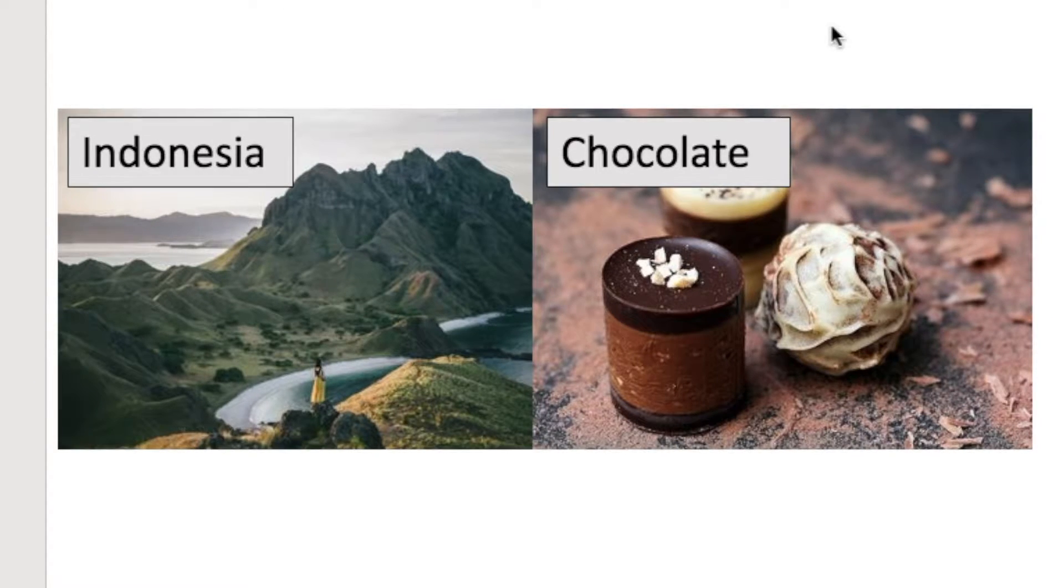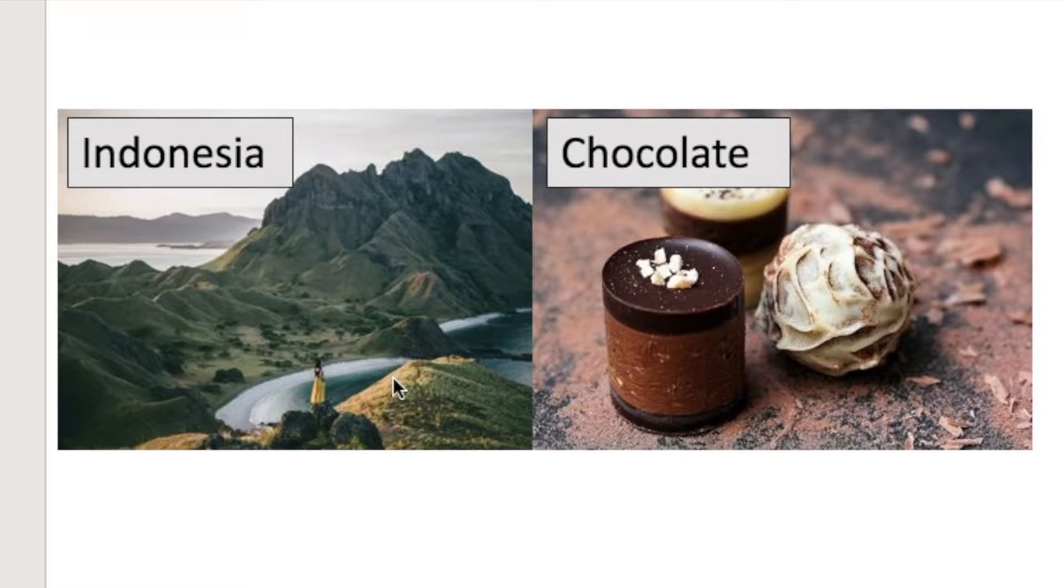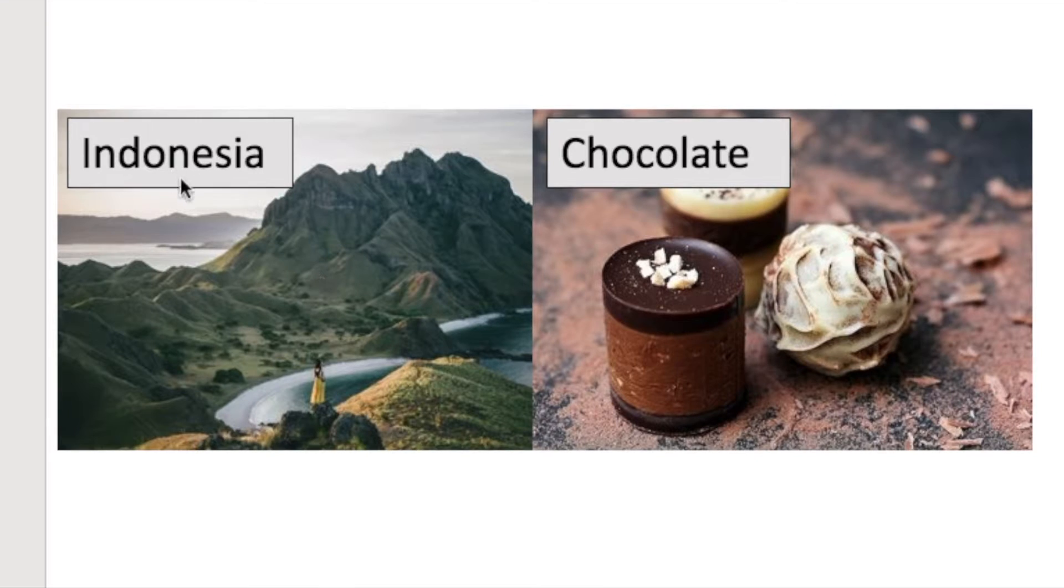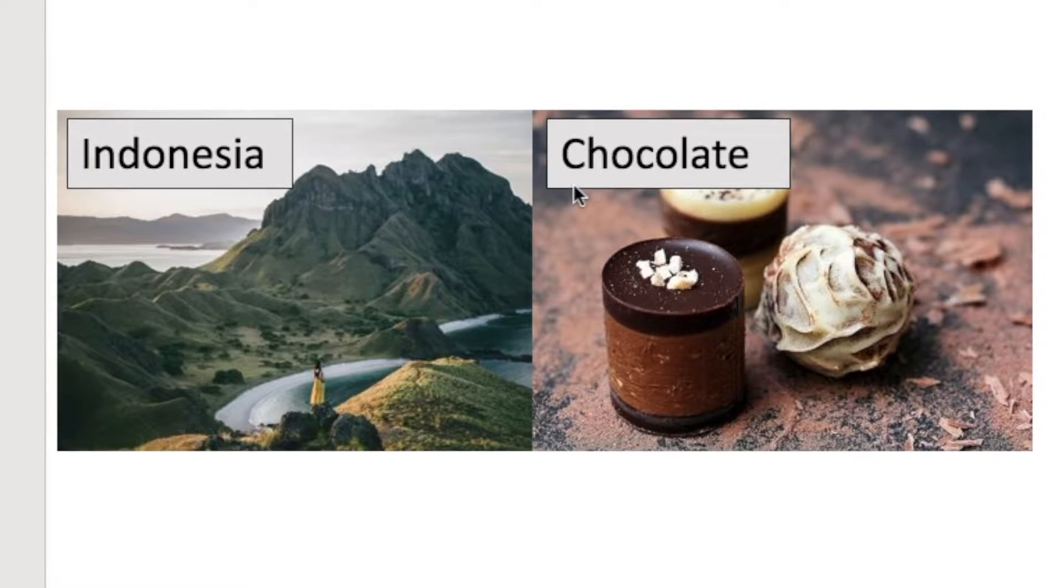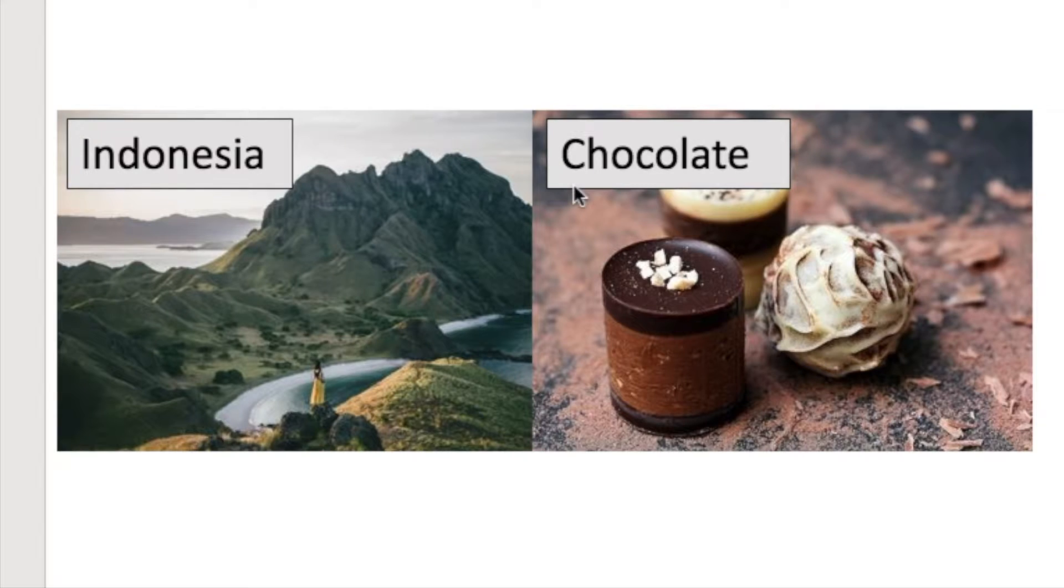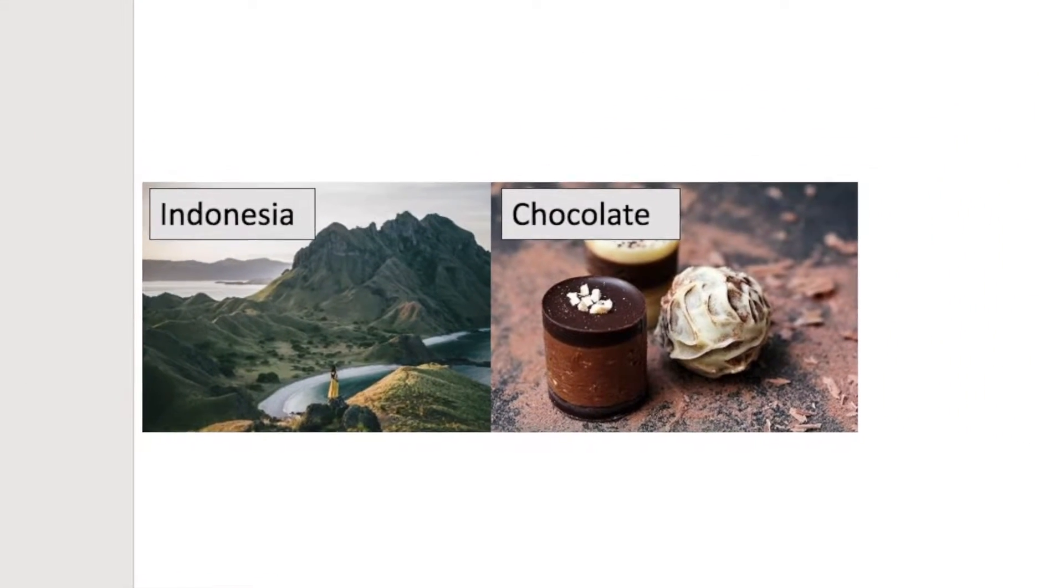What we're going to ask you to do this morning though is instead of adding two images and two pieces of text, we're going to give you to add three images and three pieces of text. So let's get ready to do that.